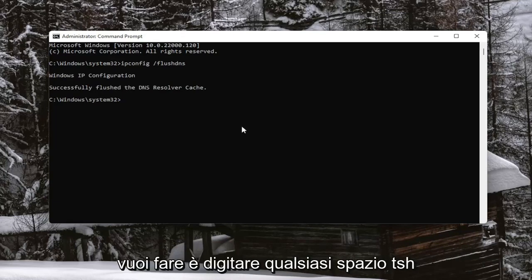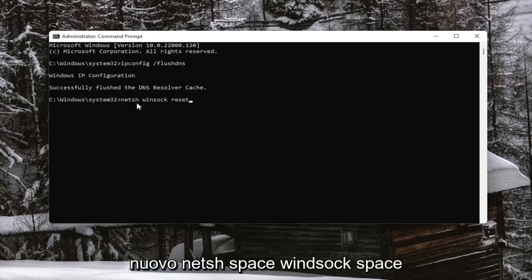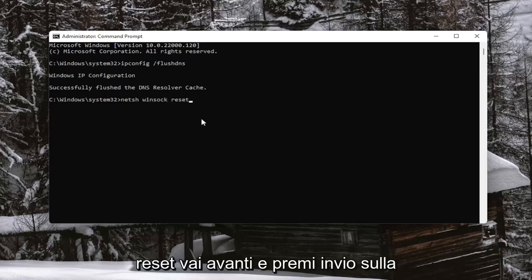Next thing you want to do is type in N-E-T-S-H space Winsock, W-I-N-S-O-C-K space reset. Again, N-E-T-S-H space Winsock space reset.